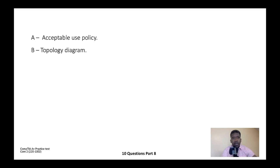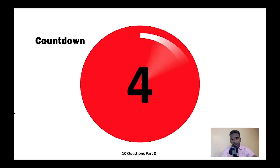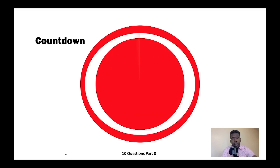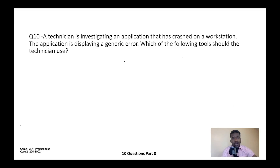Question nine: Which of the following would most likely contain troubleshooting guides? A) Acceptable use policy, B) Topology diagram, C) Knowledge base, or D) Incident documentation. The correct answer is C — knowledge base.